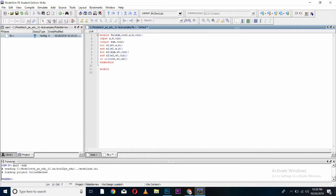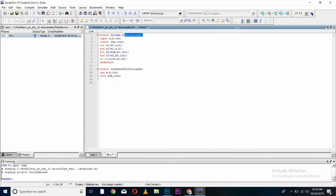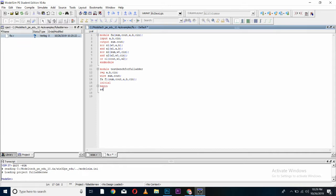I will be using module testbench for full adder. In the same way, I will define input by reg command. Output by wire command. I will be calling my full adder in my testbench so that I can simulate it and give it any name you want. Giving it F1. Now I will initialize my testbench and begin it from here. I will be giving different values to A which will be of 1 bit 0. B is equal to 1 bit 0. And C in is equal to 1 bit 0.